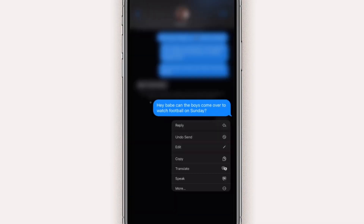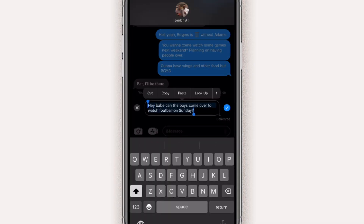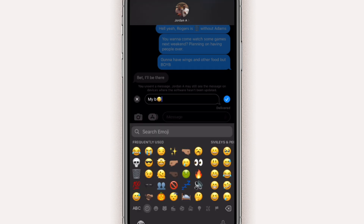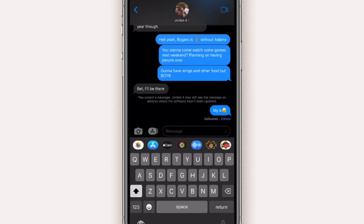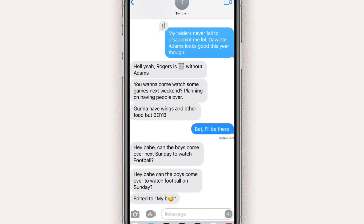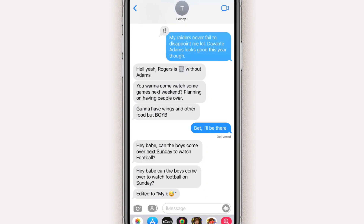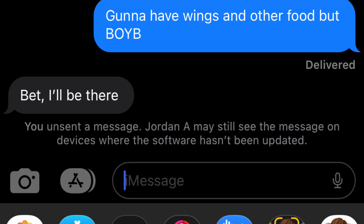The next feature you need to try is obviously the iMessage editing and unsending. Before you do this, you've got to make sure that the person you're texting is also updated to iOS 16, because otherwise it's going to look different on their end. If they're still rocking iOS 15, you might send a text message you're not actually wanting to send, which is going to be a little awkward. So just be careful and be mindful of that.